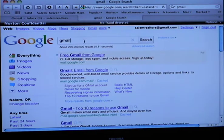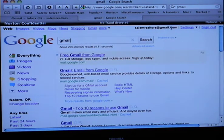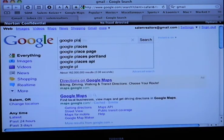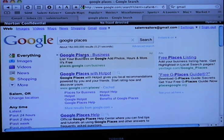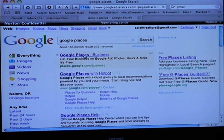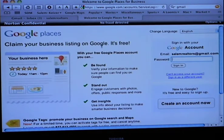So right now I'm back in Gmail, and I know I'm logged in by this up here — salemrealtors at gmail.com. That's when you'll go to Google Places — you can do that simply by typing it in. It is the first result that comes in — Google Places Business. Clicking on Google Places Business, it says: claim your business listing on Google, it's free. And this is how we're starting to create that A, that B, that map.